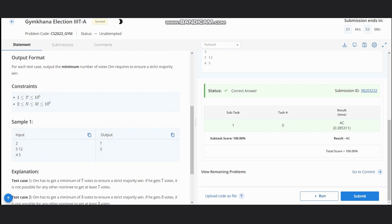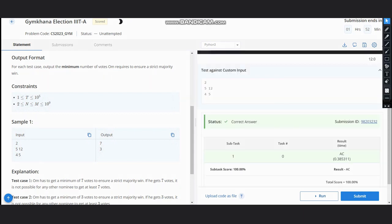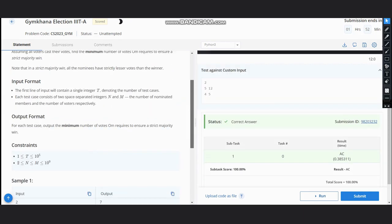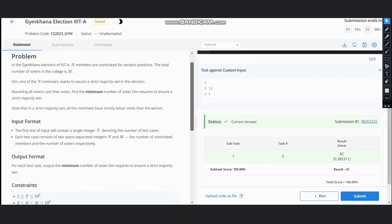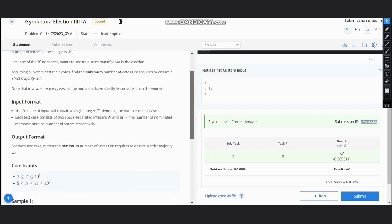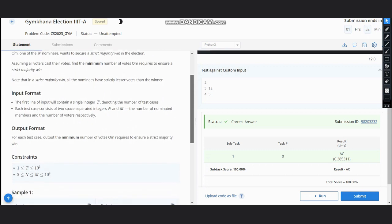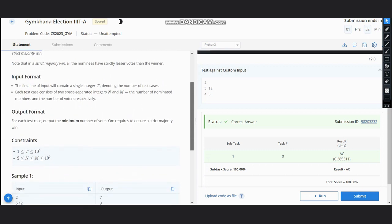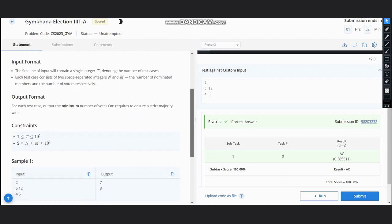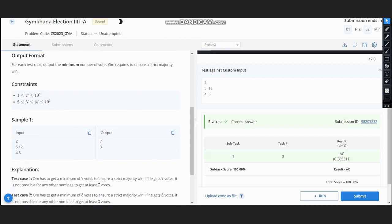Now if you see, we have here n which is nominated members and m is the number of voters. Hence, our full question depends on the number of voters. So suppose your number of voters is 12 and Ohm wants to win, we are saying that the minimum number of voters needed is seven.